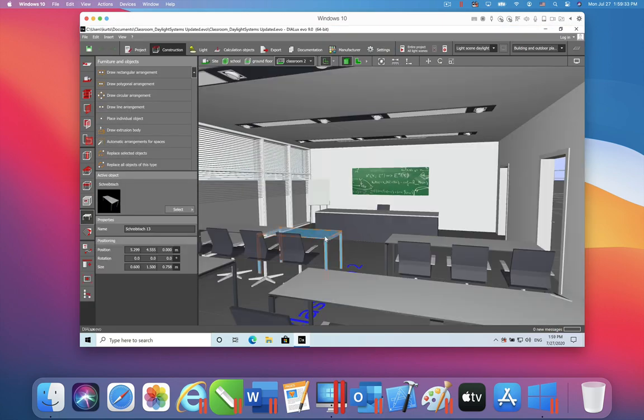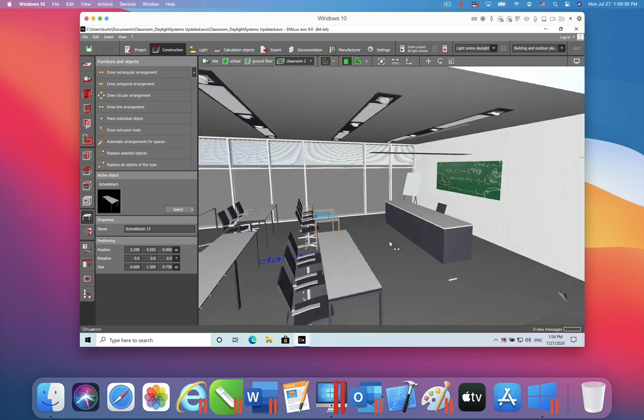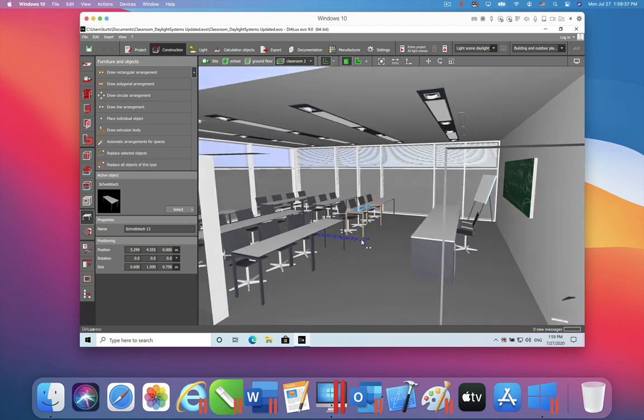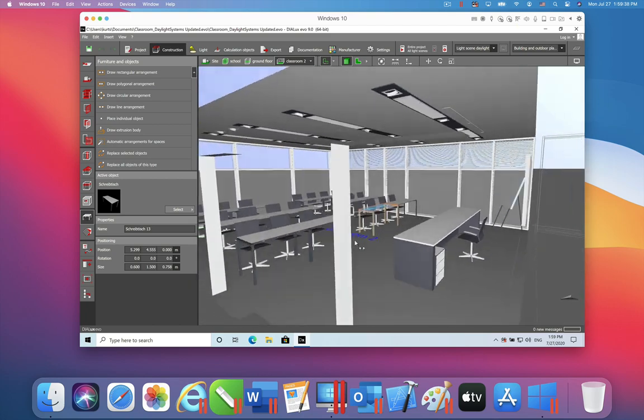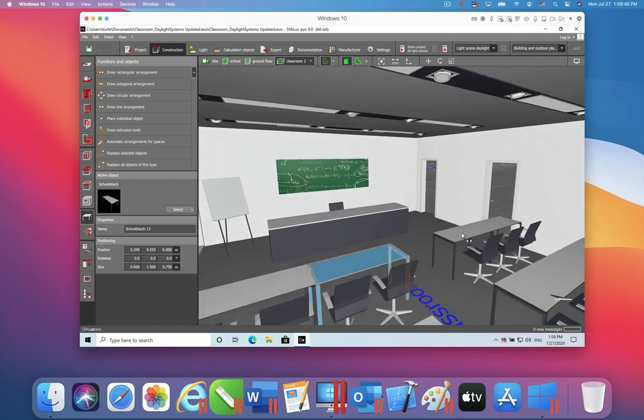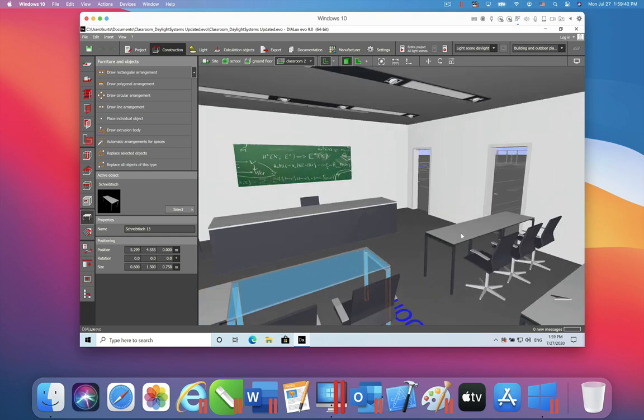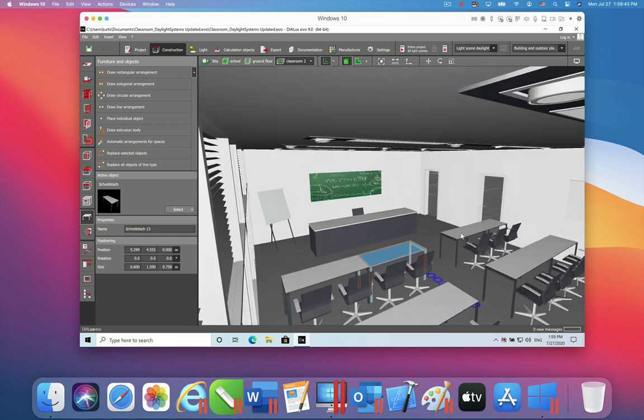Here is Dialux running in Parallels Desktop 16. No problems at all, and the performance is great. This is because we now support OpenGL 3.2 in Parallels Desktop 16.